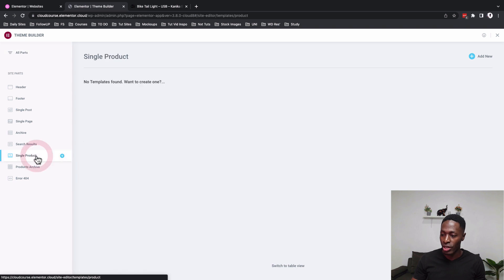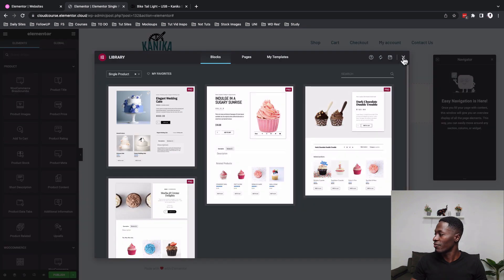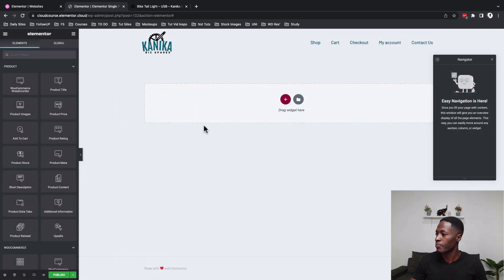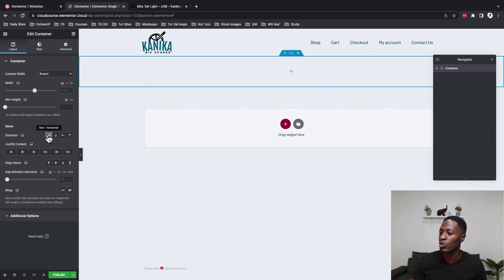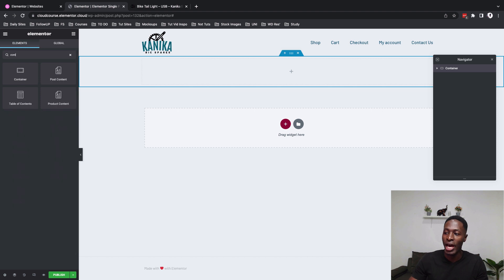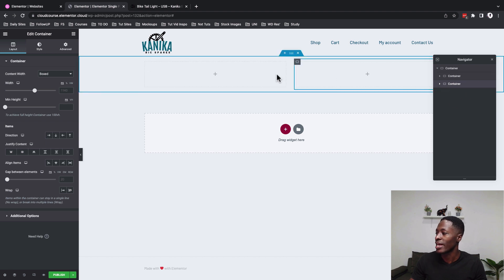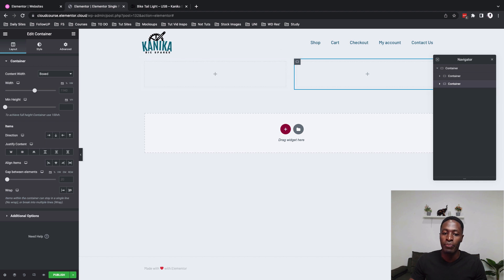Once in the Theme Builder, go to the Single Product option and click Add New. We're going to add a horizontal container and inside this container add another container, because we're going to use two columns. Then duplicate that inner container to have two containers inside the main one.